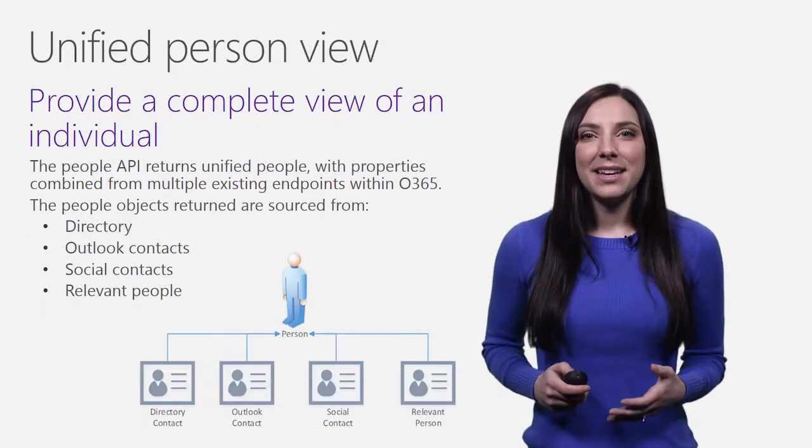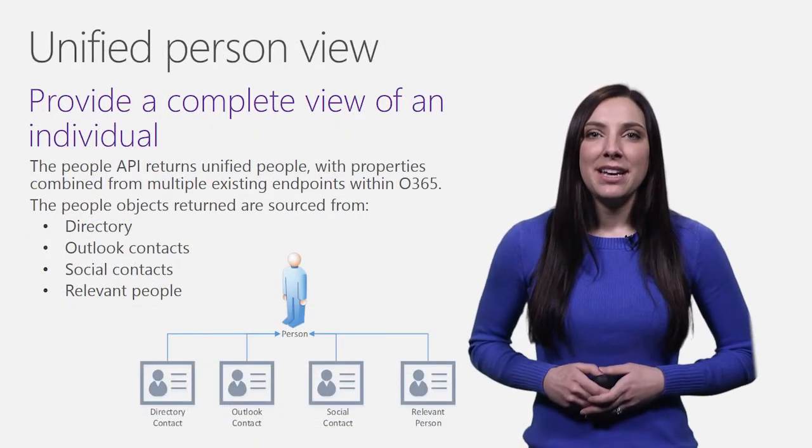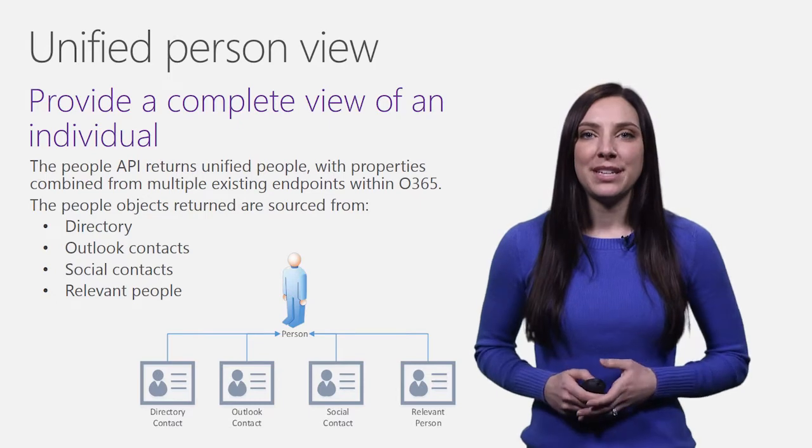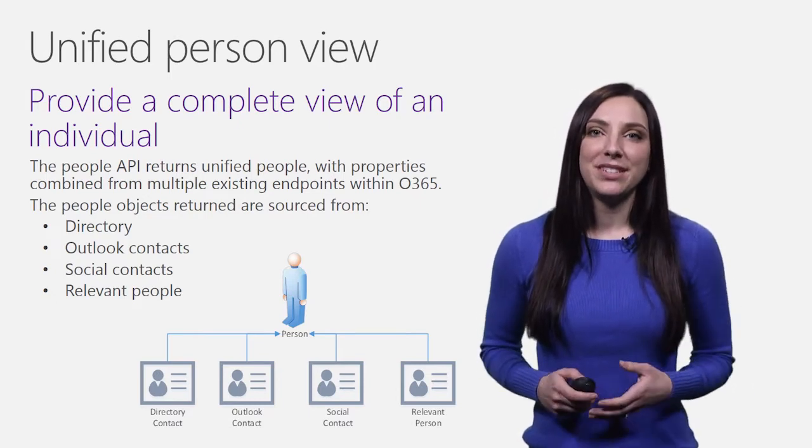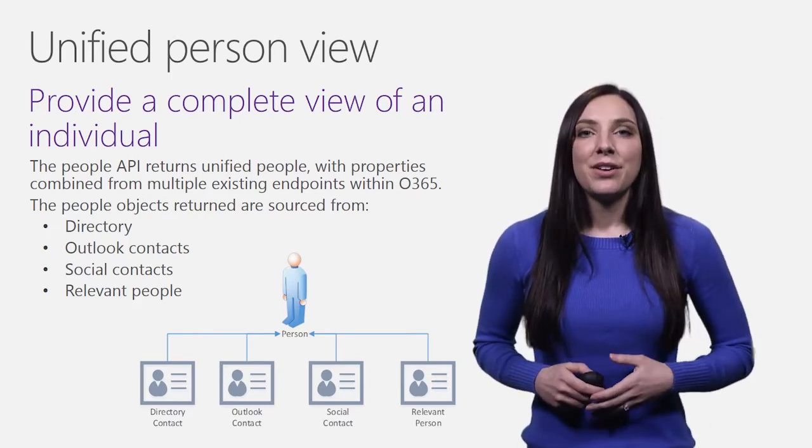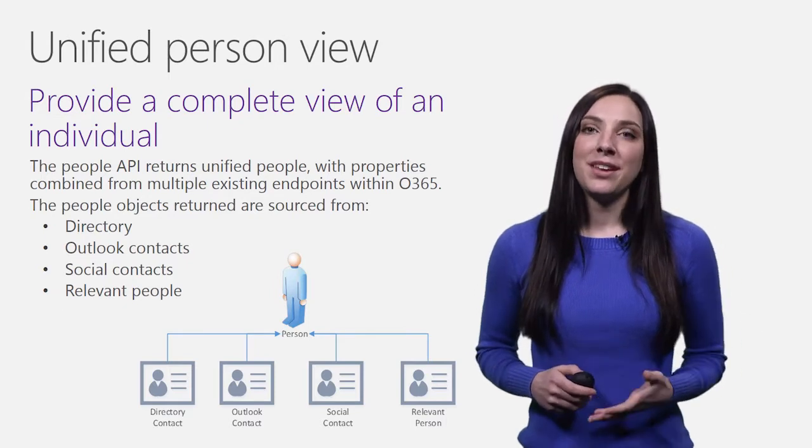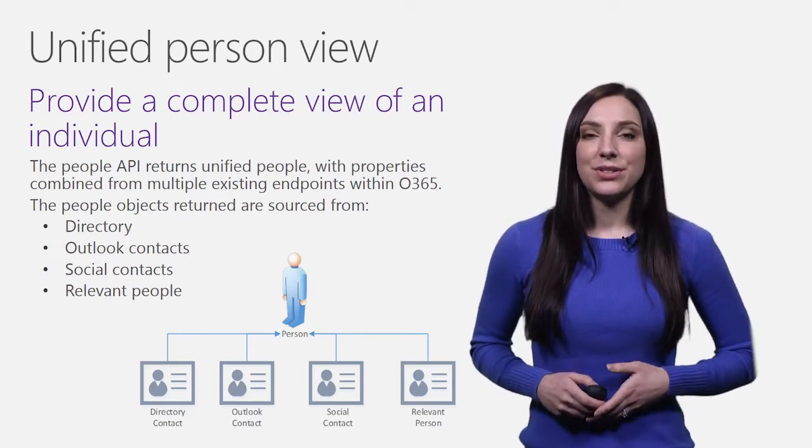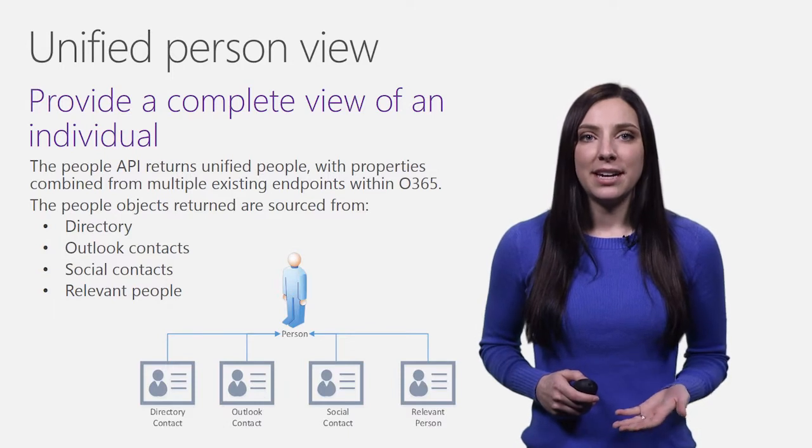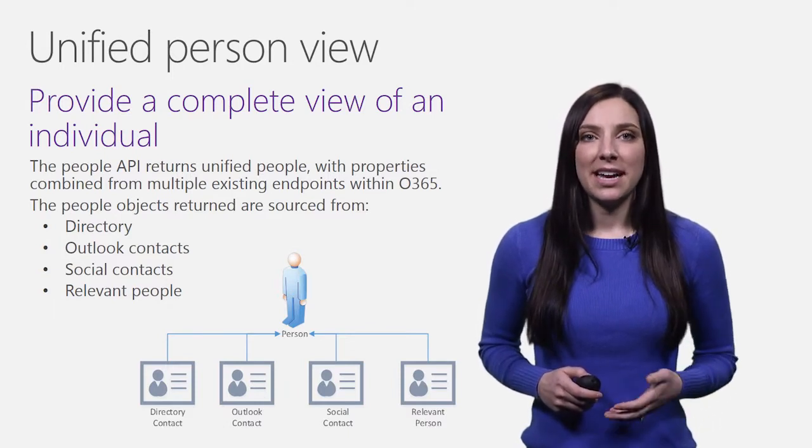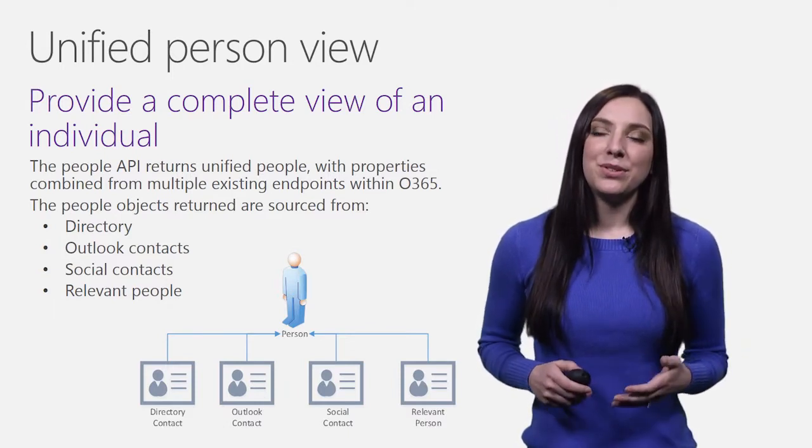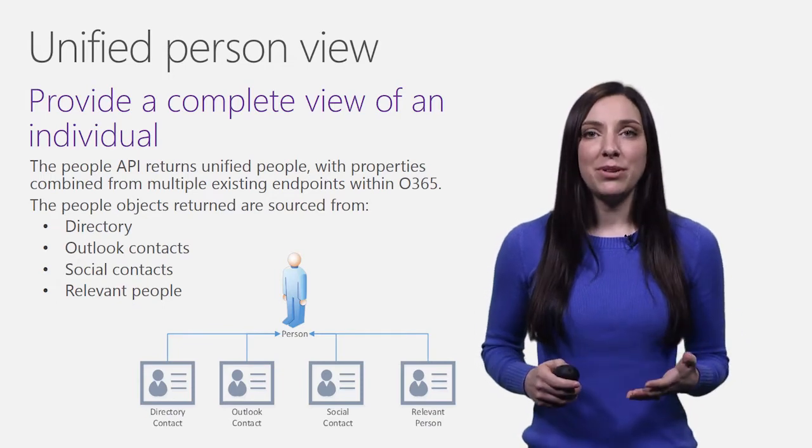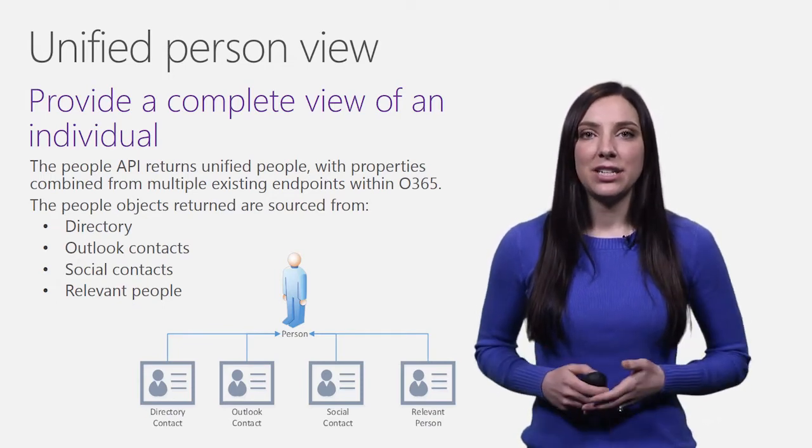The second main objective of the People API is to provide a unified view of a person which is comprised from multiple sources of data. Today, there are multiple representations of people within Office 365. These include the user's directory, Outlook contacts, social contacts from connected accounts, and relevant people from the user's communication patterns, collaboration history, and business relationships.